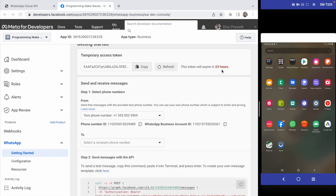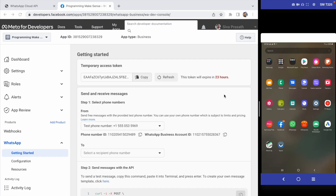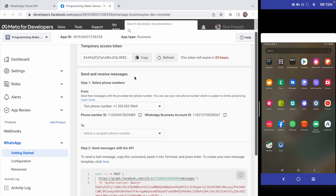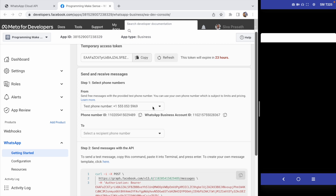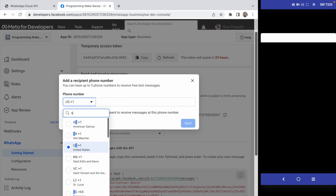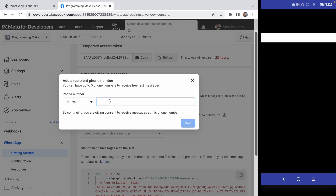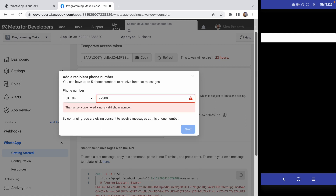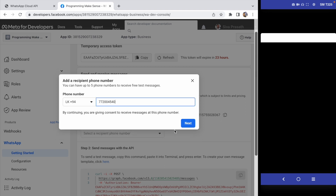For the 'Send and Receive Messages' section — on the right side I've connected my mobile phone using Visor, which is a mirroring tool, so you can see it live. The sender's mobile number is provided by the API. For the receiver's number, I click 'Add Phone Number'. I select Sri Lanka and enter the mobile number.